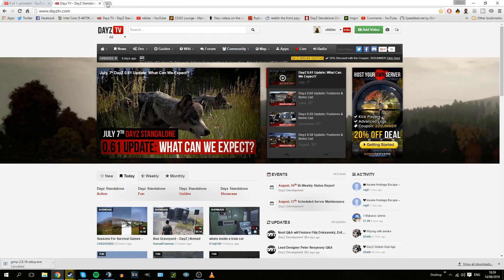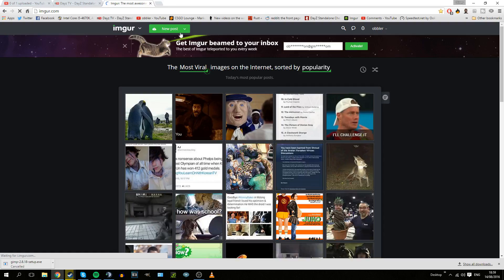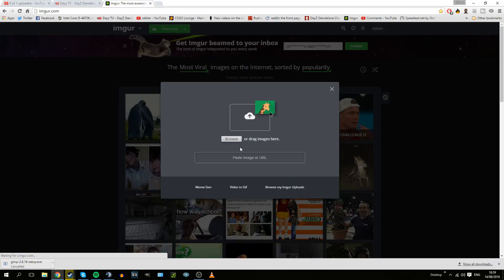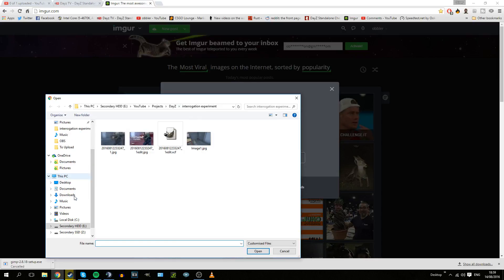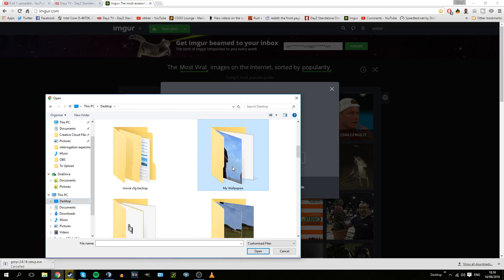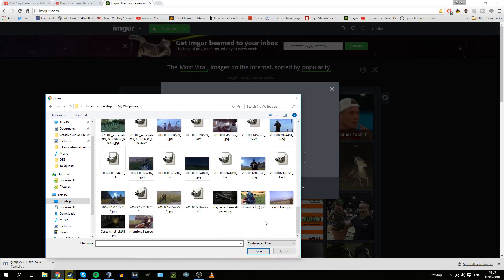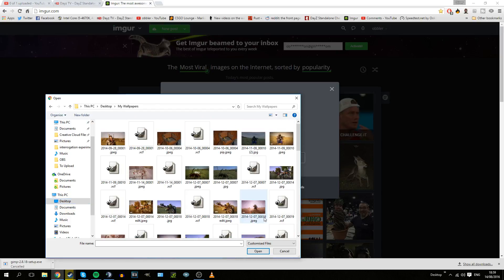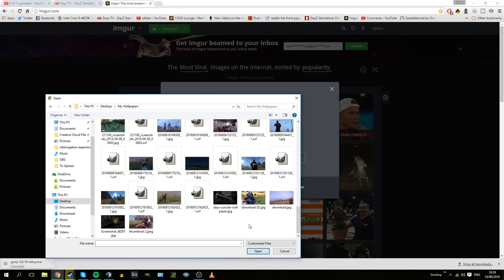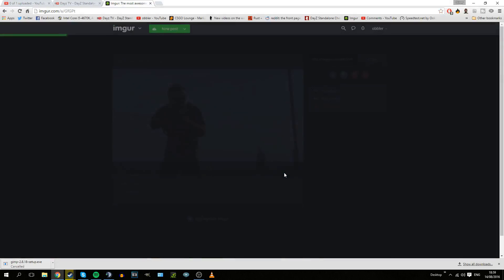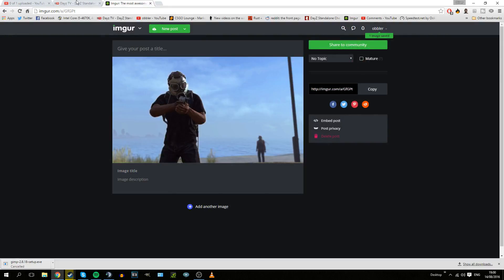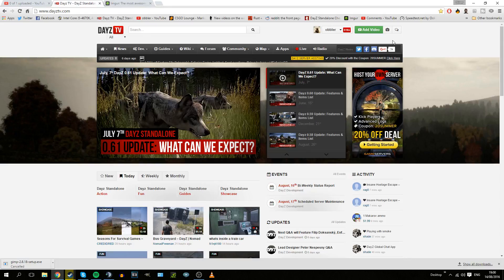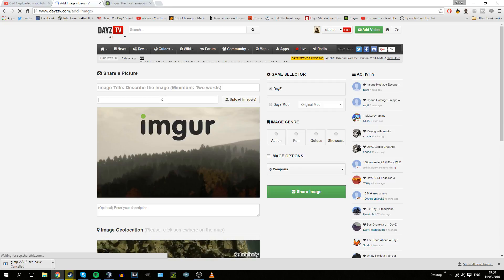Then what we're going to do is head over to DayZ TV. We're going to also open Imgur. You'll need to post it to Imgur because that is the only place that DayZ TV allows pictures to be uploaded from. So go to where you saved the picture. Just wait for it to upload and process. Copy the link, go to DayZ TV.